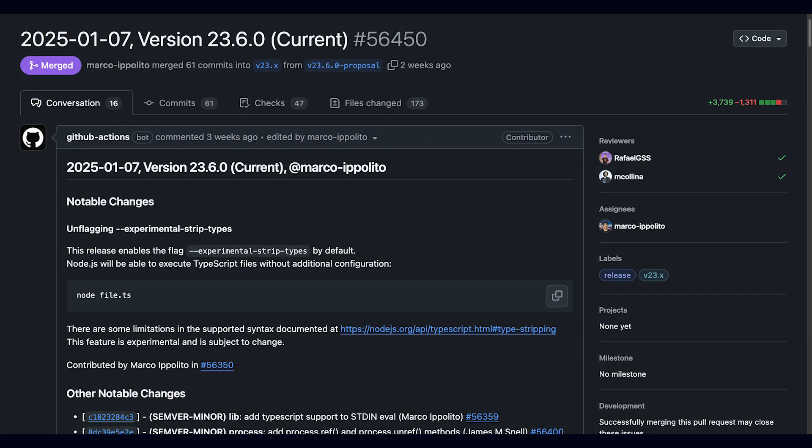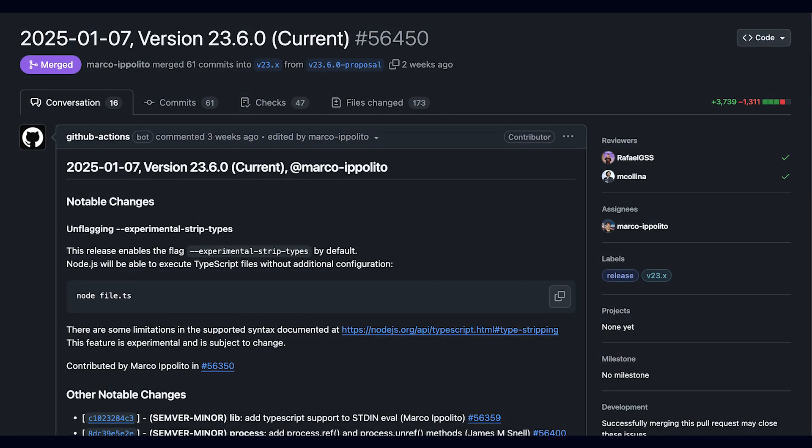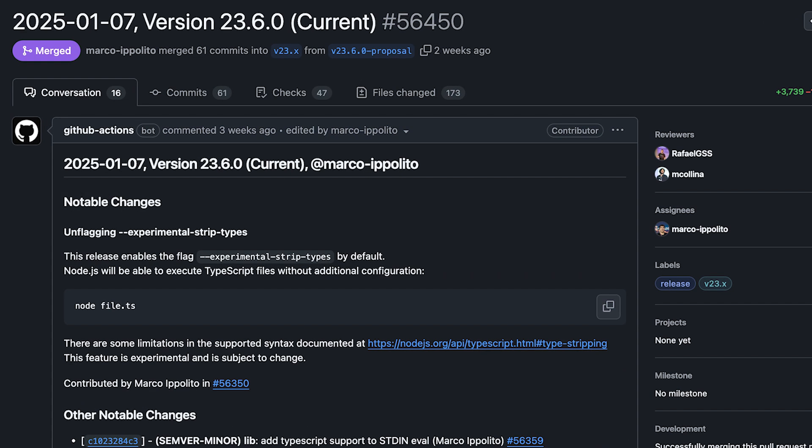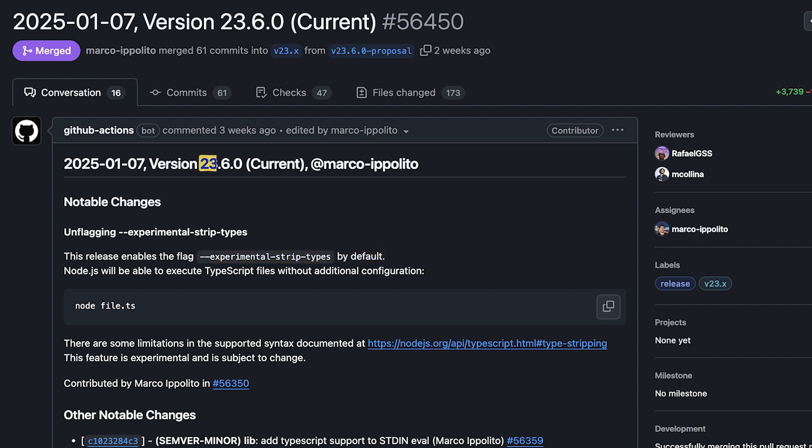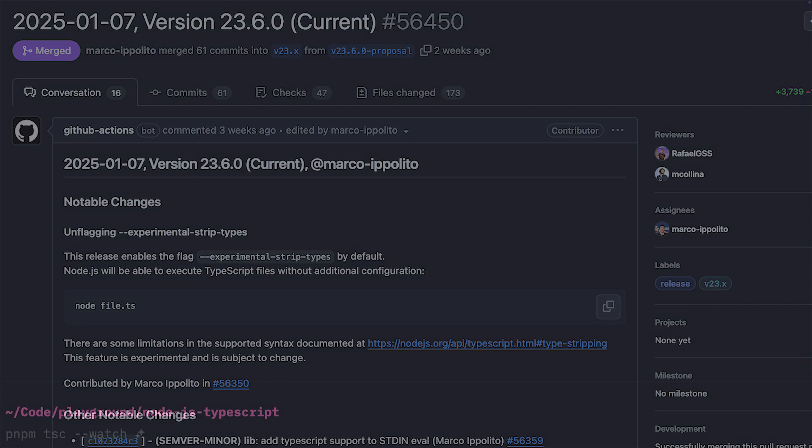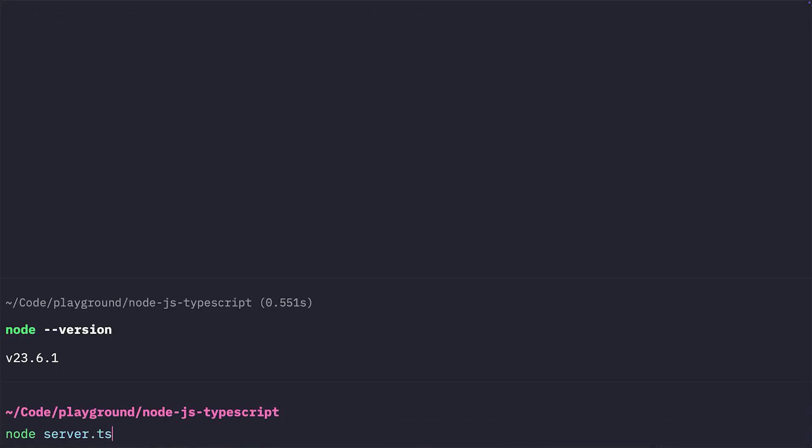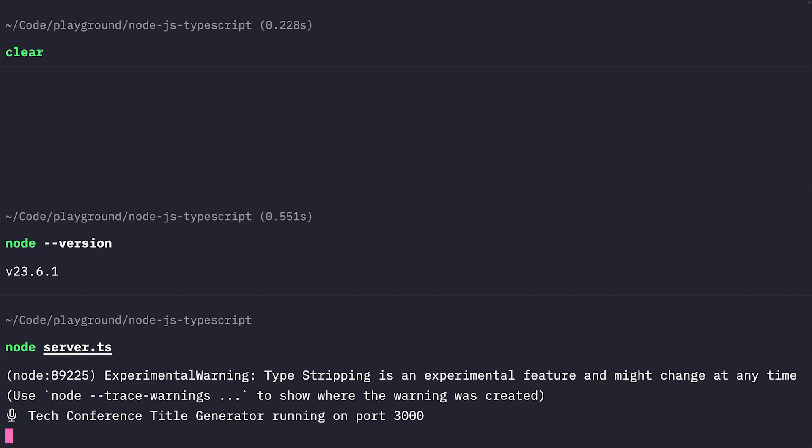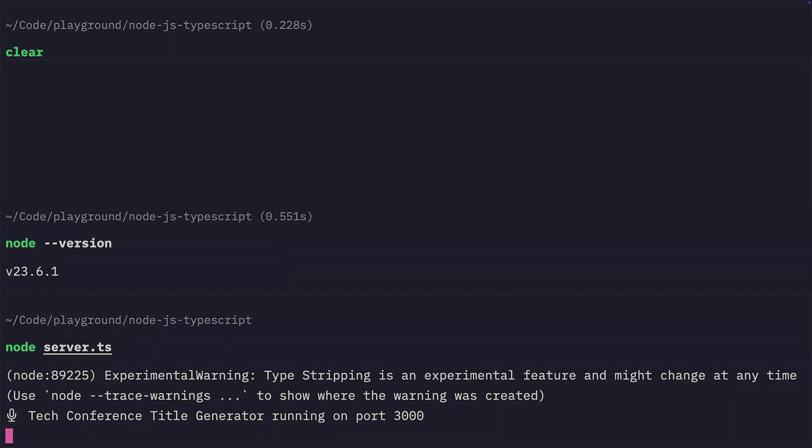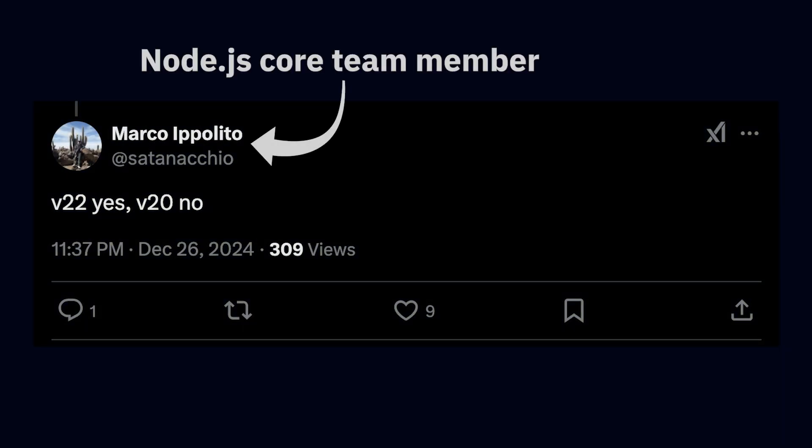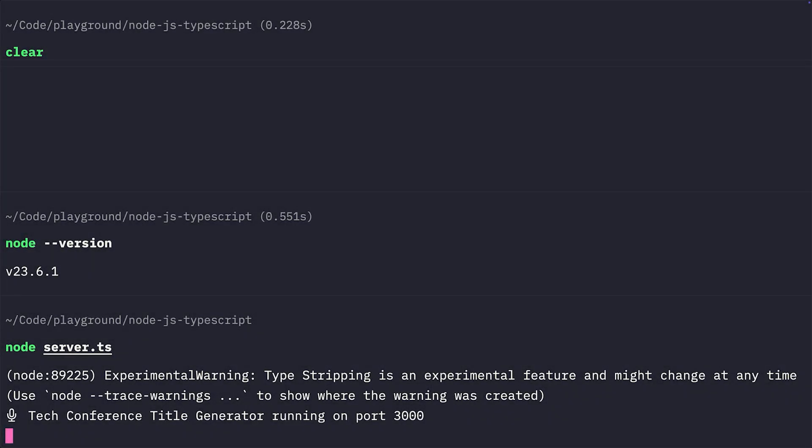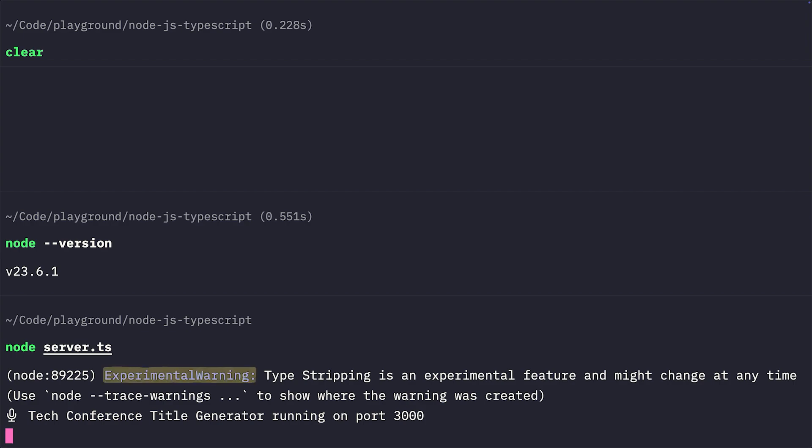What is now enabled by default, however, is the experimental-strip-types flag, meaning that with Node.js 23.6 and newer, as long as we avoid using TypeScript features like enums, you'll be able to run Node.js without any flags, and it'll just work. It'll also be enabled by default in Node.js 22, which is the LTS version. That said, the TypeScript support is still officially experimental, even though enabled by default.